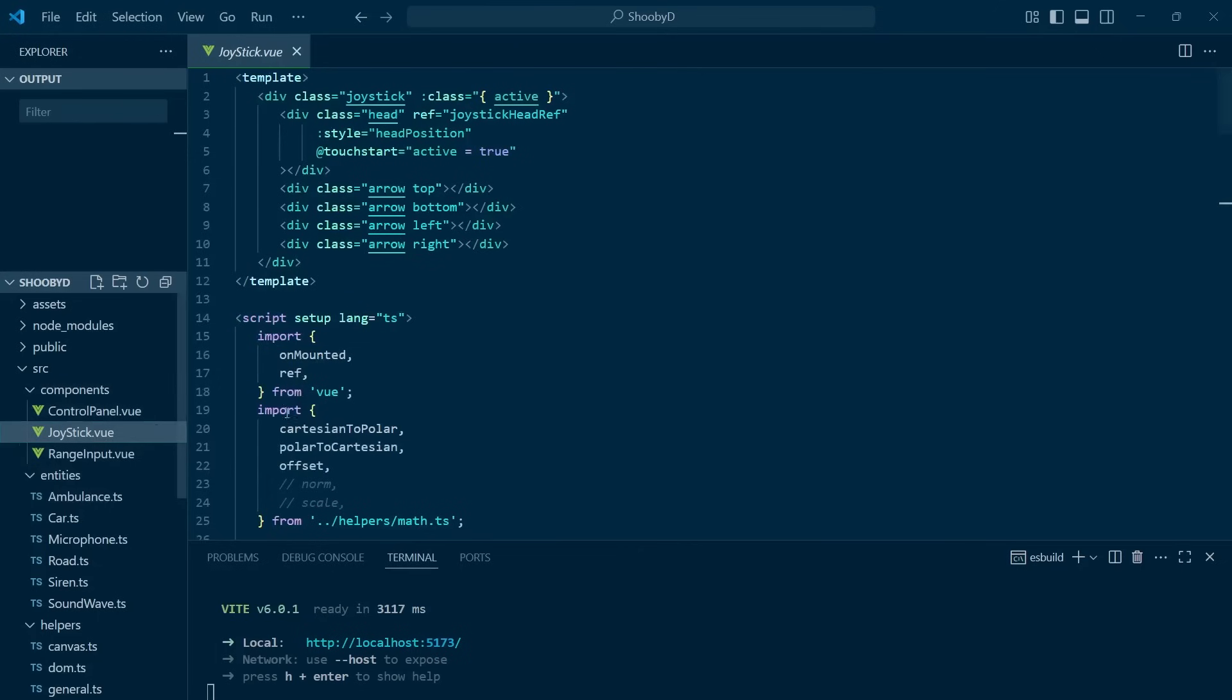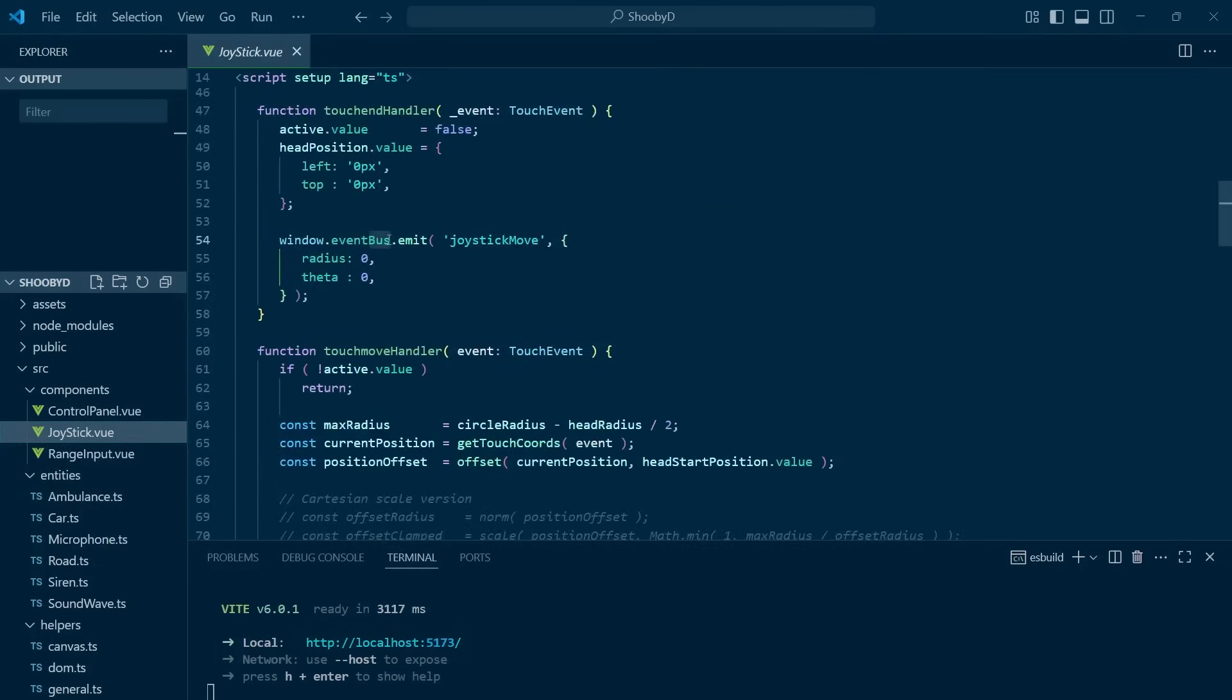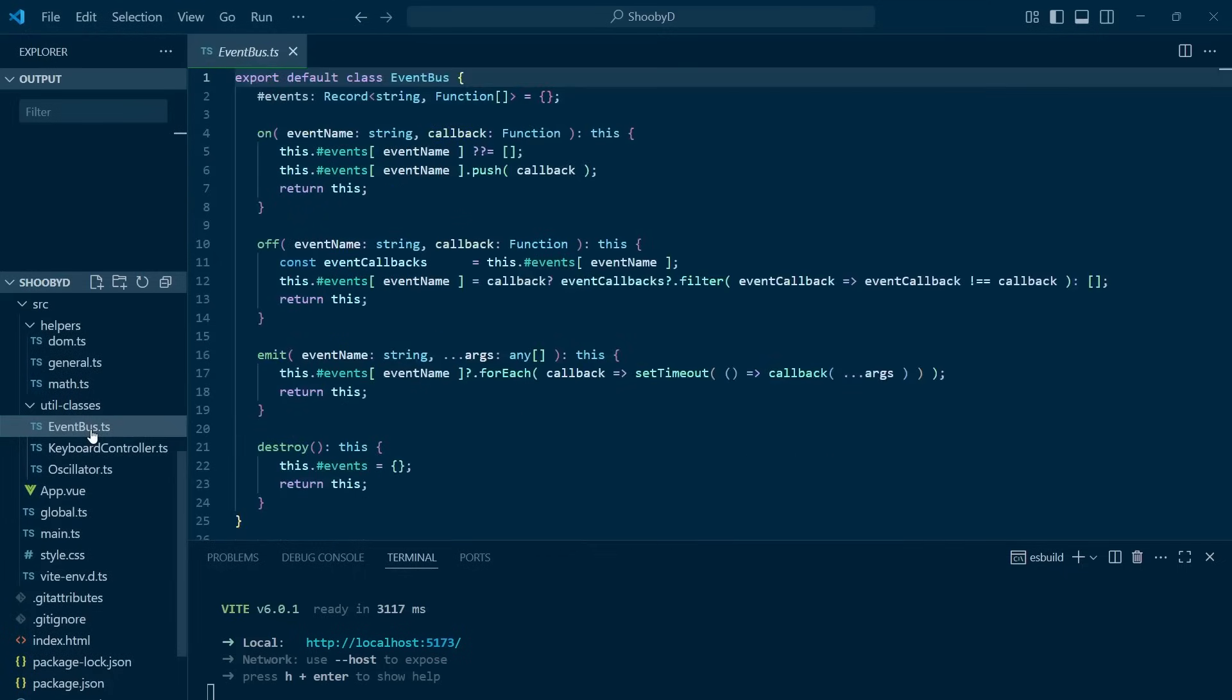He made a similar event system as the keyboard controls, using this event bus architecture to enable loose coupling.